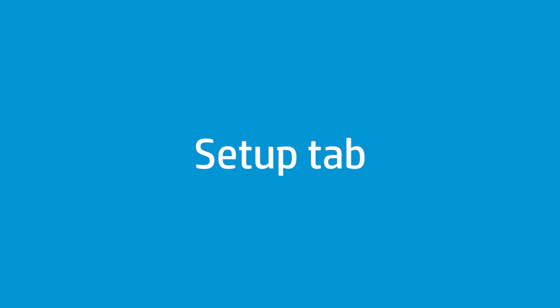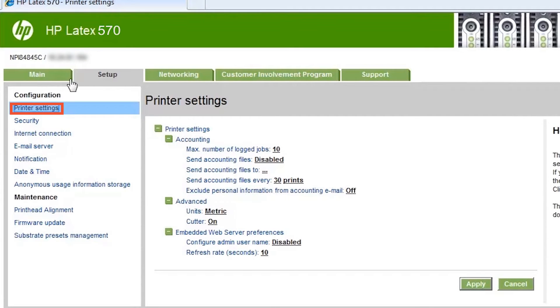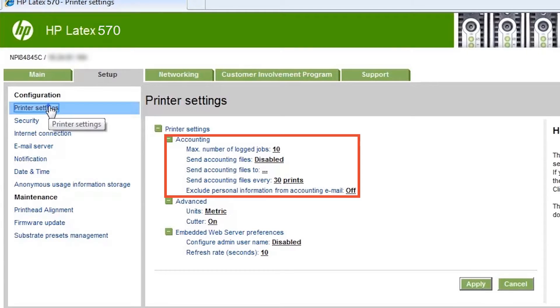On the Setup tab, you can change the settings of the printer. This video shows changing settings that cannot be changed from the printer's front panel. After selecting the printer settings option, you can change the number of jobs shown on the accounting page. If the printer is web connected and the email server is correctly configured, you can configure the printer to send the accounting information automatically to the specified email addresses.